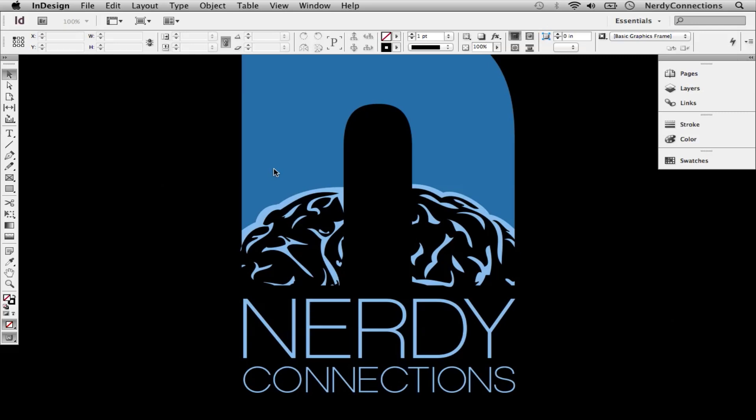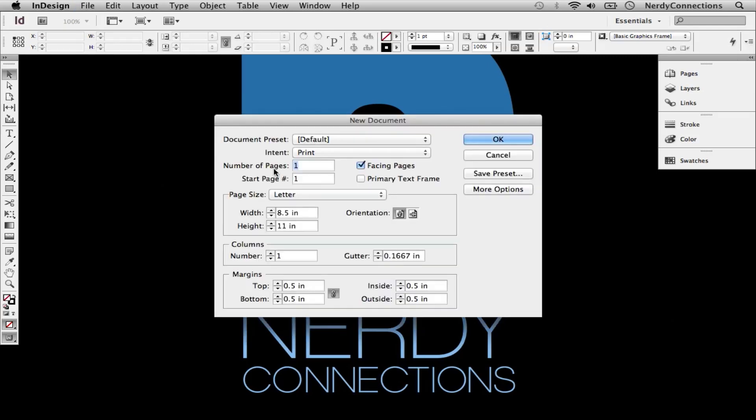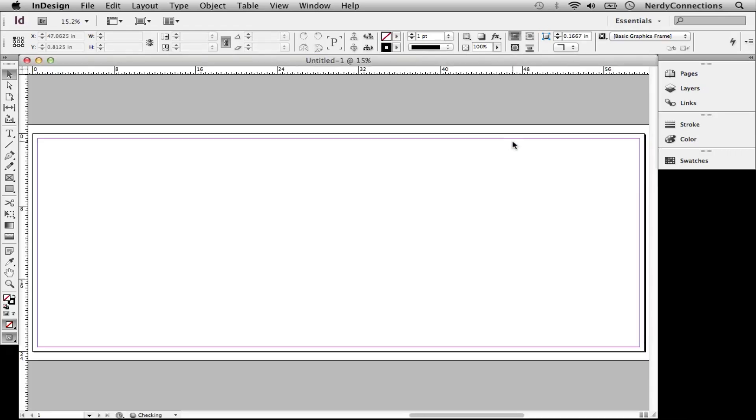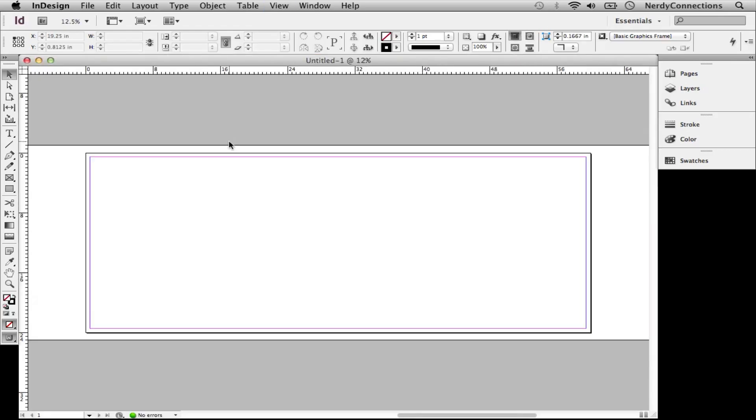We're actually going to make a new document. Let's make a big banner. So we're actually going to make this 60 inches by 24 inches. We're going to push OK here, and we have a very large banner.